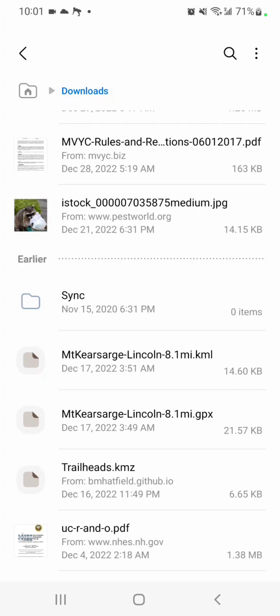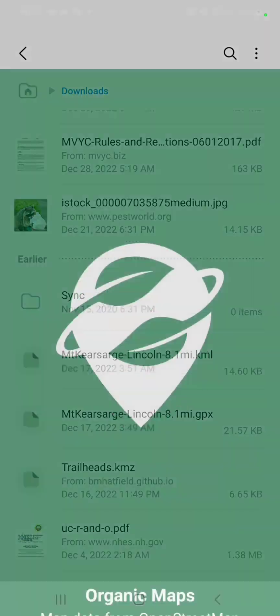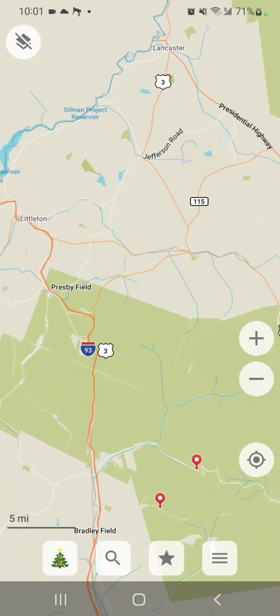All I have to do is click on it or long press on it and select to open with Organic Maps. It should import into Organic Maps. If it fails, you'll get a little message at the bottom that says that it failed. But in this case, it looks like it went through fine.